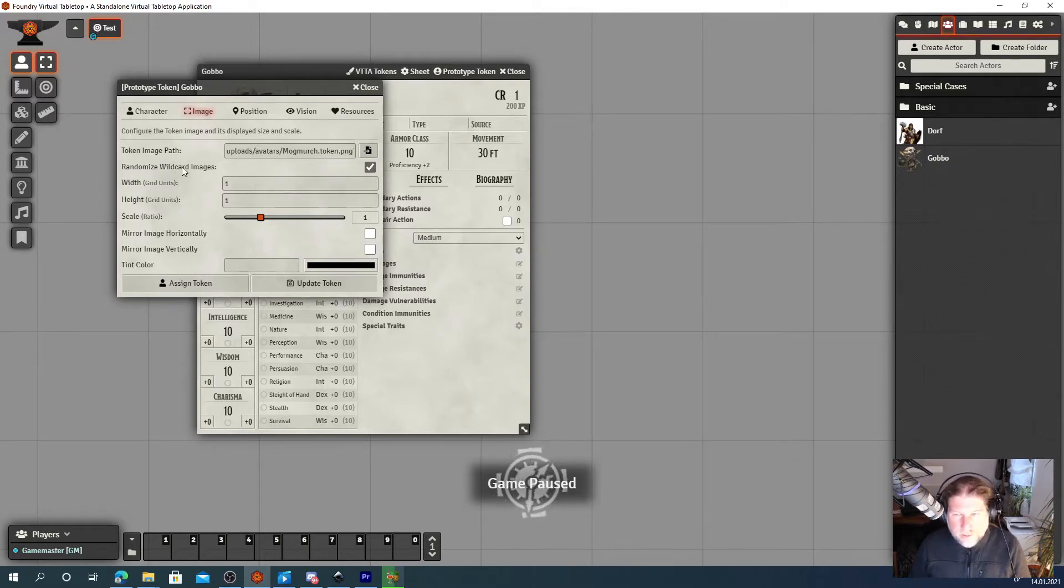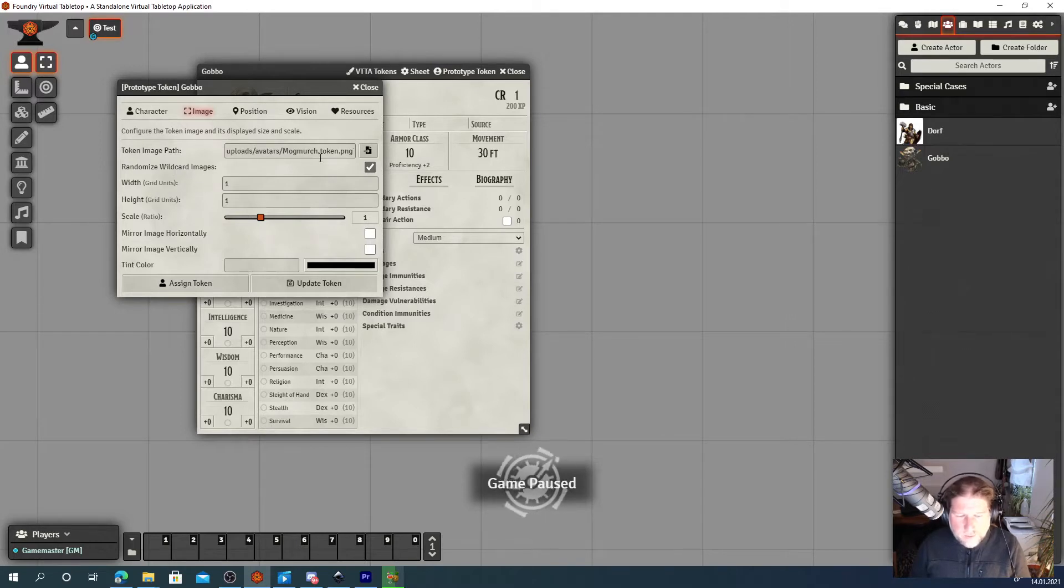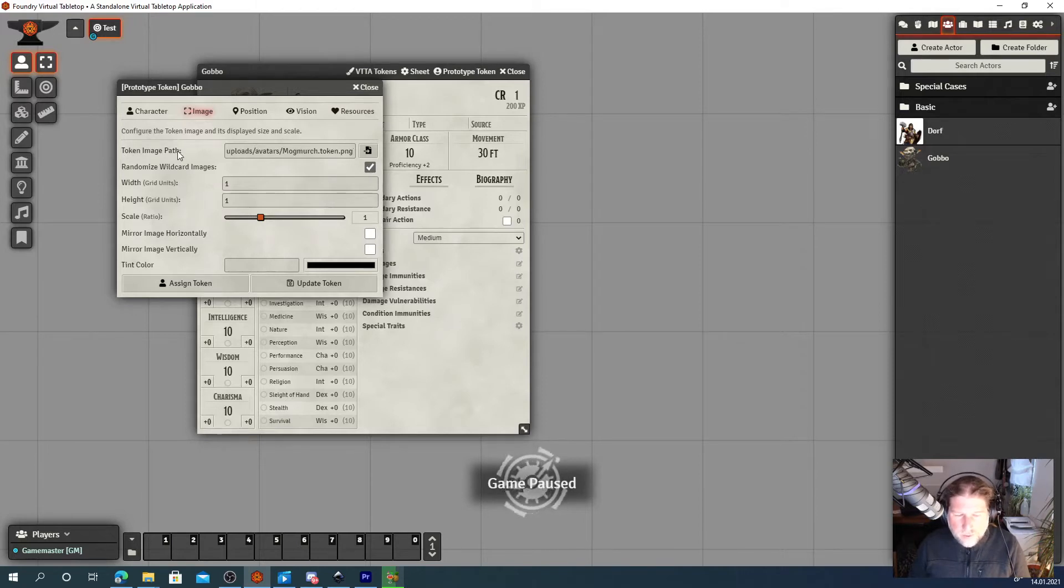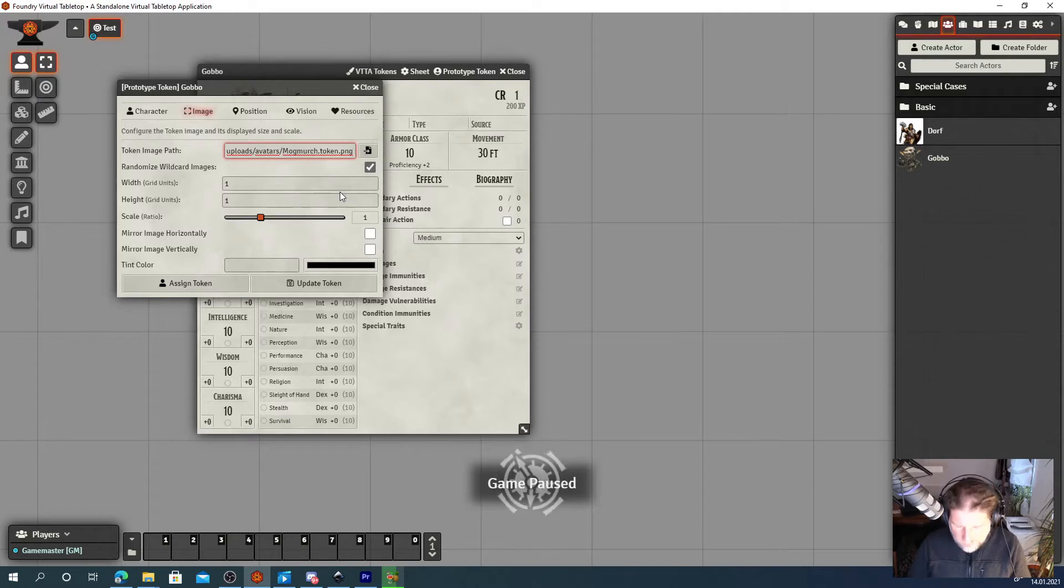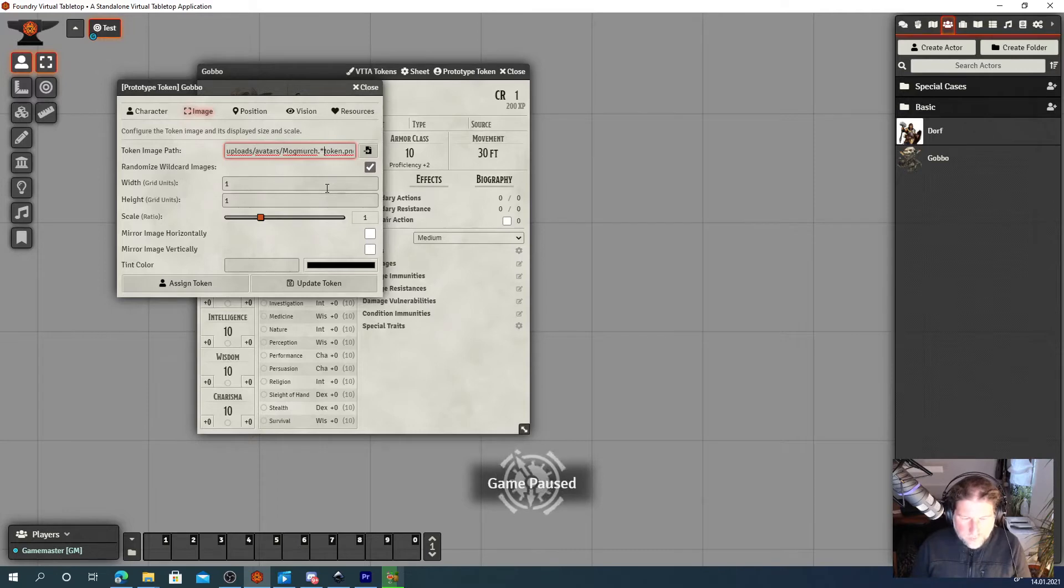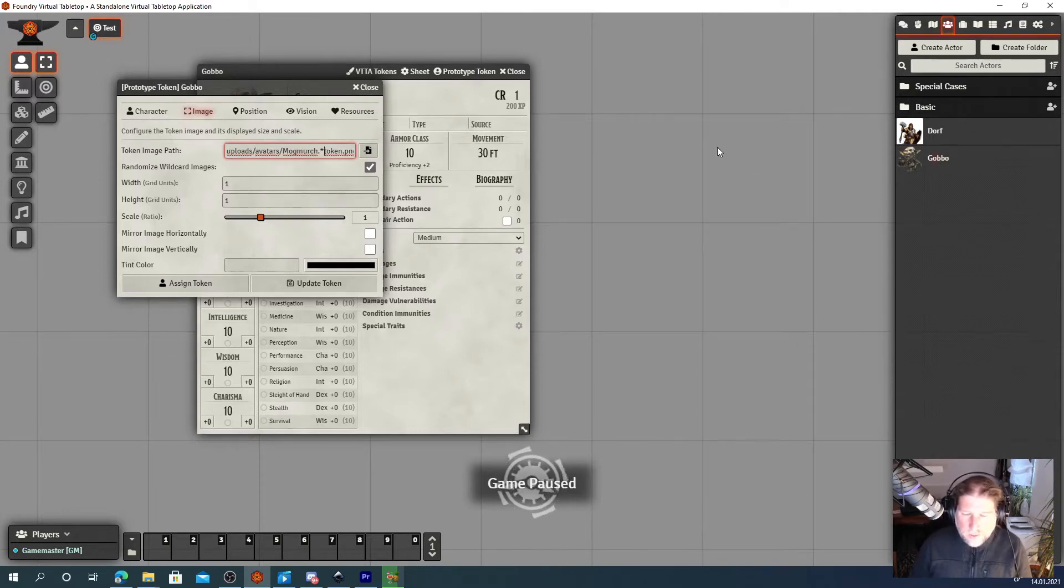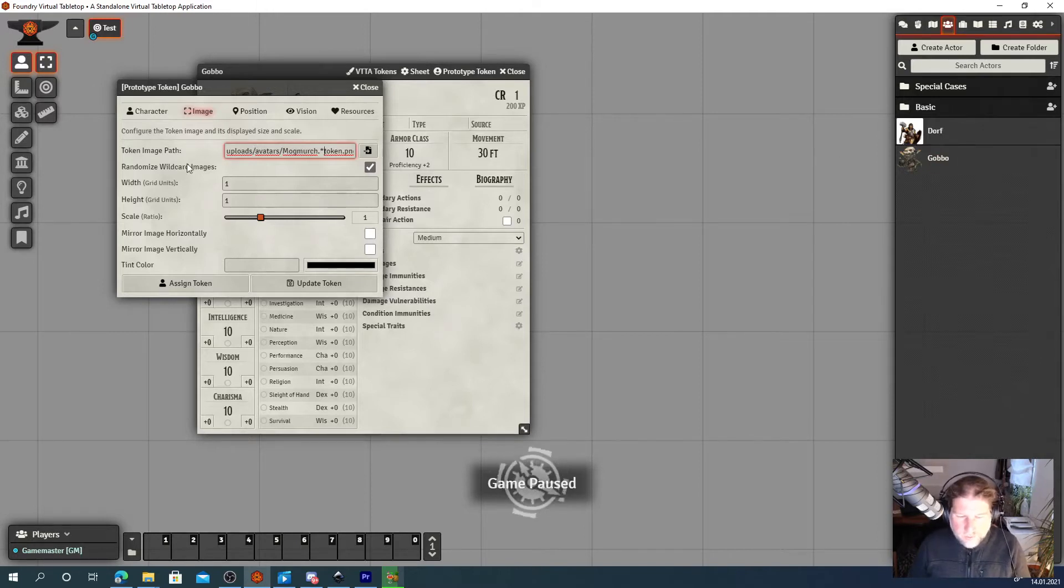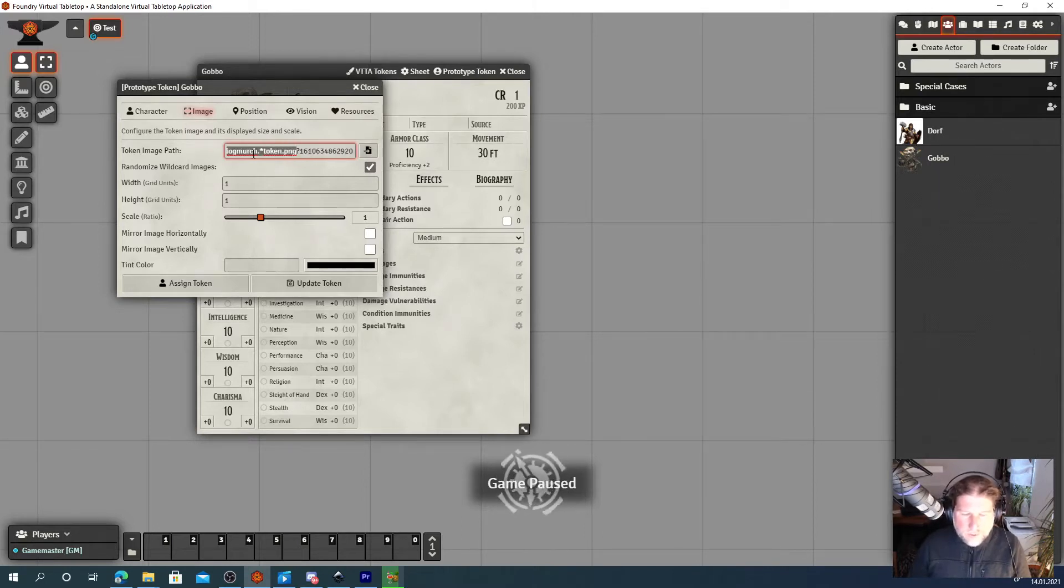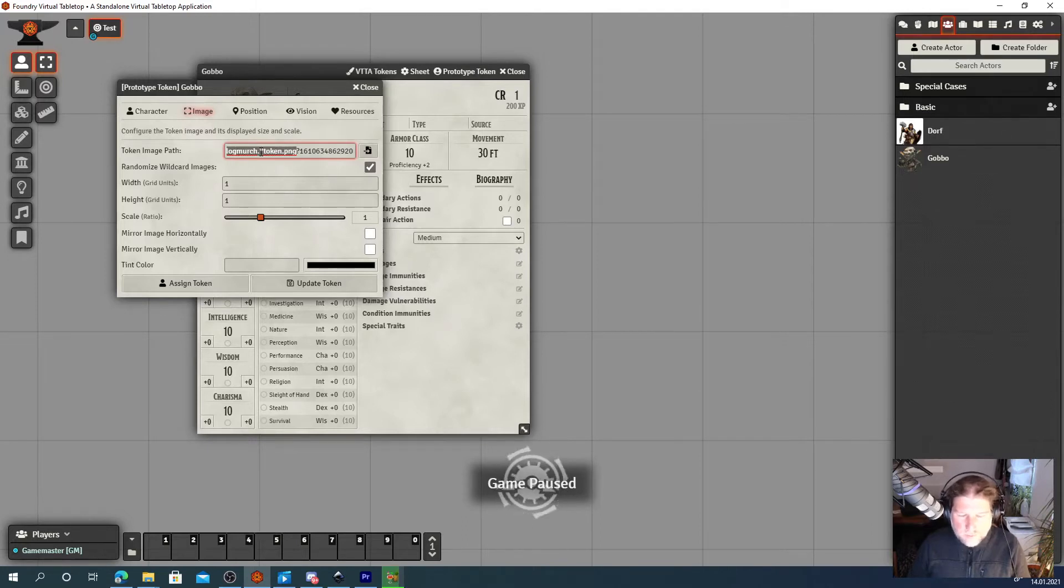Now wildcard is basically an asterisk. So we need to edit the token image path to actually be a wildcard. So let's insert an asterisk here. That means whenever you drag a token onto a scene from this actor, Foundry will look in this directory for files matching this wildcard.